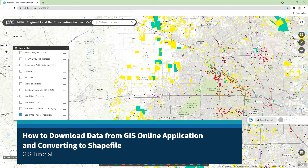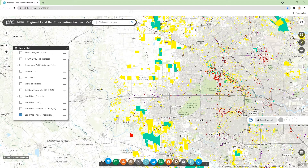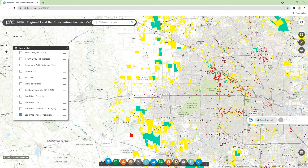Hey guys, so today I'm going to show you two tricks for downloading GIS data from a GIS application online, and also how we can convert one of the examples — the different format of the data we can download — to a shapefile or feature class that can be directly used in GIS software.